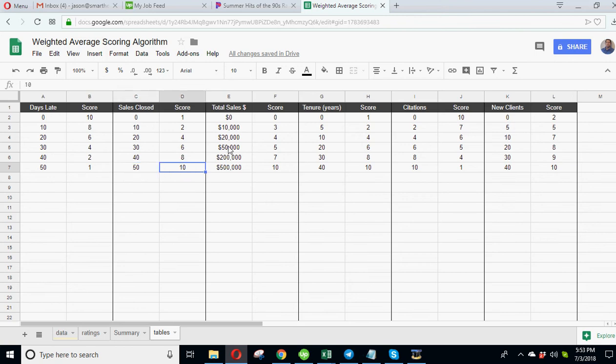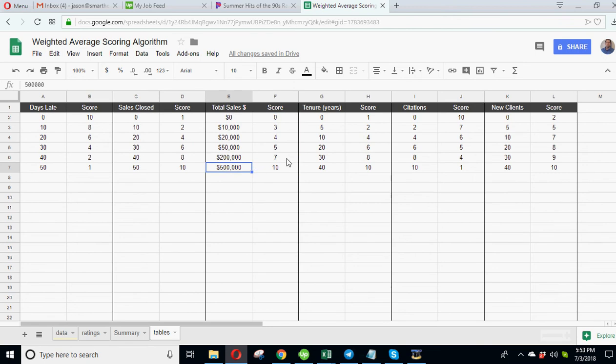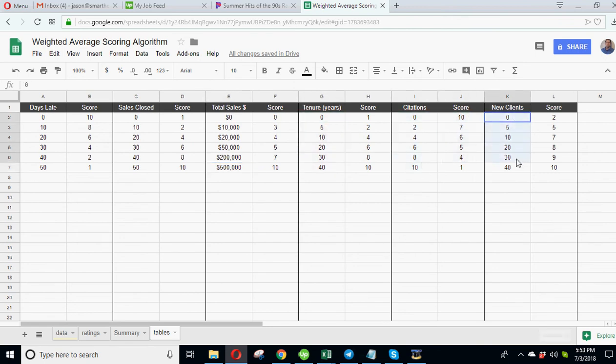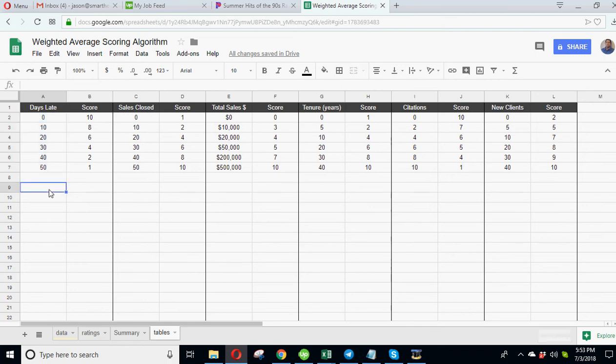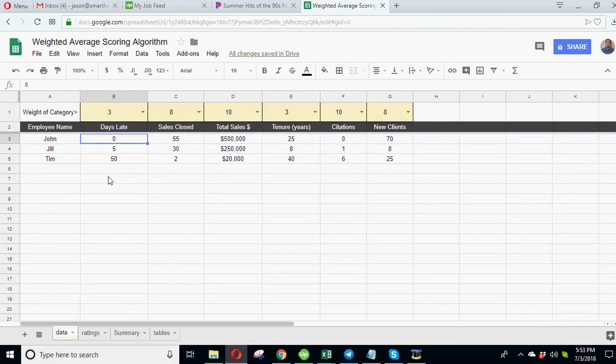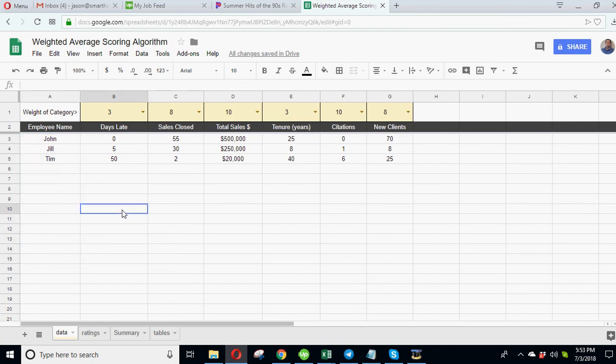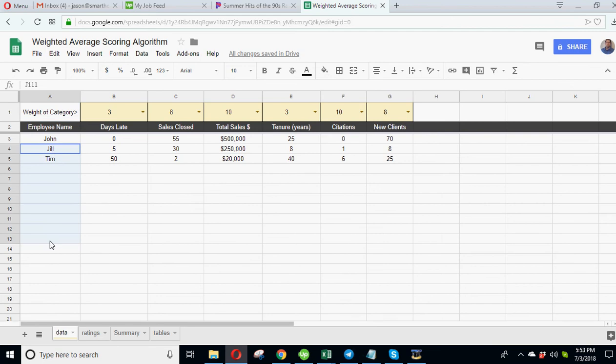You could put in whatever makes sense for your situation, but just 0 to 10 sales is a 1. If you get over 50 you get a score of 10, so obviously 50 or more is your target if you're a salesman. Then total sales dollars, there's another score, tenure, citations, and new clients. So you can have as many of these tables as you needed.